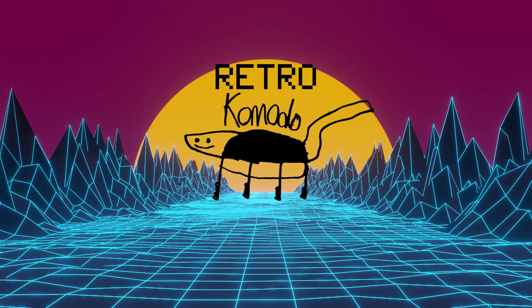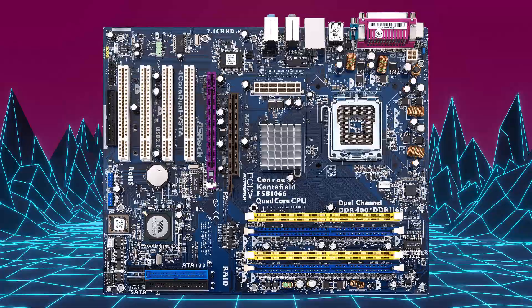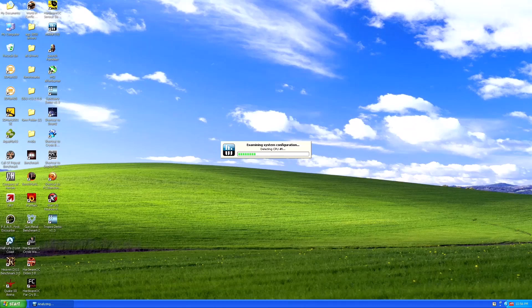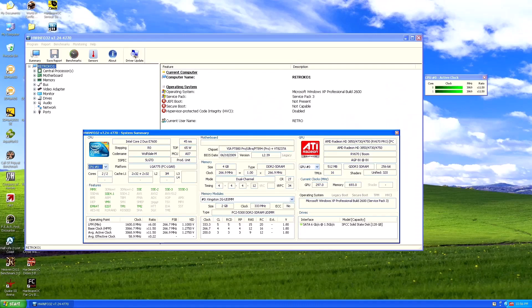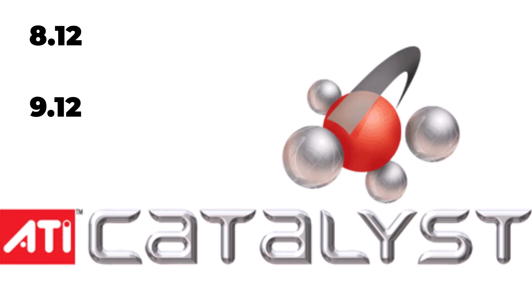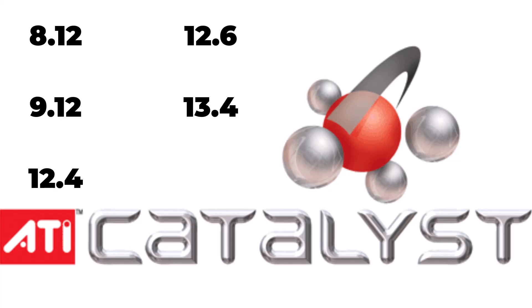The test system I'm using is an ASRock 4-Core Dual Vista with a 3.6GHz Core 2 Duo E7600 and two sticks of 2GB HyperX DDR2 — so much faster than the hardware expected to run this card at the time it was released, and should help it stretch its legs to perform as well as it can. The drivers I've tried are the following ATI Catalyst driver versions: 8.12, 9.12, 12.4, 12.6, 13.4 and 14.4. All benchmarks are run at their normal defaults unless otherwise stated.